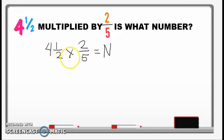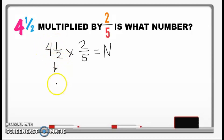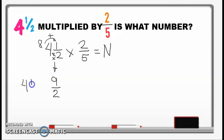Now how do we multiply a mixed fraction by a fraction? First, we're going to change this mixed fraction into an improper fraction. So how do we do that? We multiply 2 times 4, which equals 8, and then 8 plus 1 gives you 9. Then just copy the denominator — so 4 and 1 half is also equal to 9 over 2.